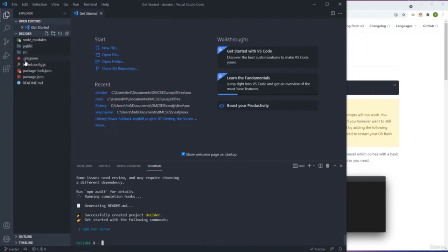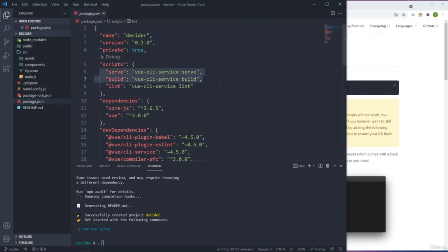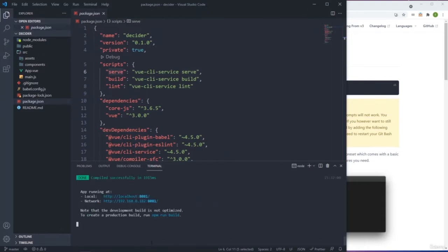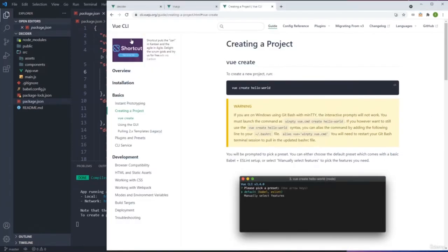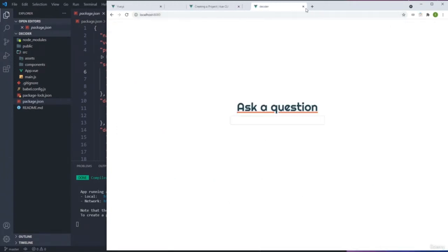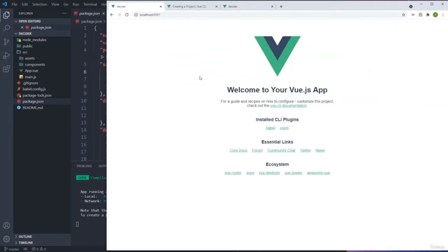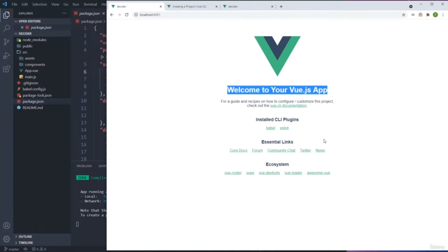After everything is generated, we get all the files. The application will live in the source directory. In the package.json, you can see how to run the project. We run 'npm run serve' to start a development server. The app runs on localhost 8080 — or 8081 if 8080 is already taken. When you visit that URL, it says 'Welcome to your Vue app.'